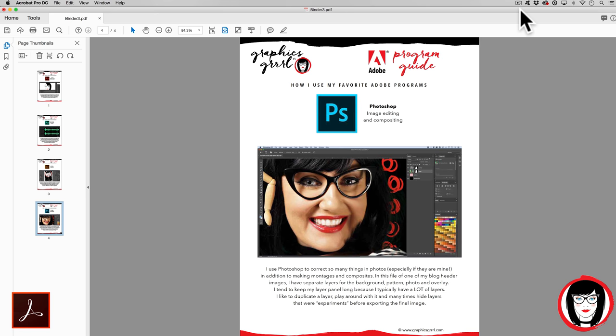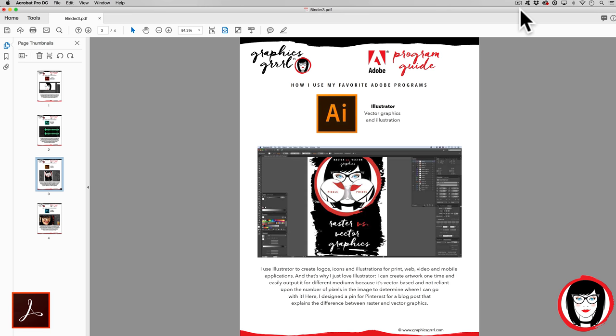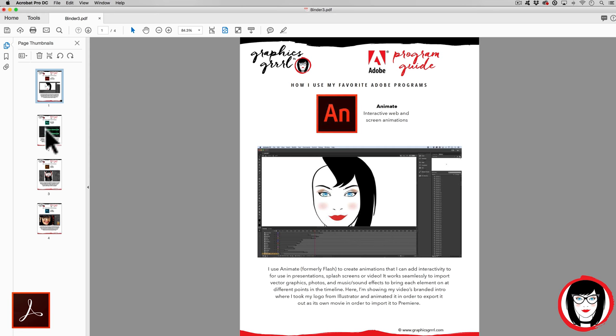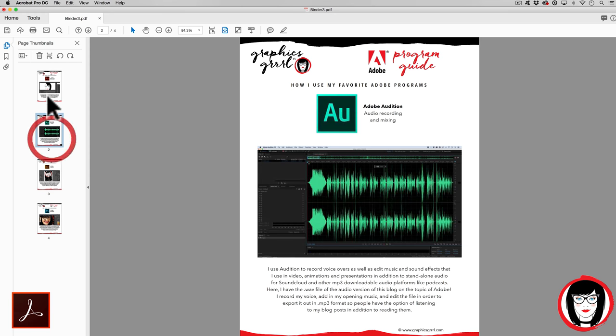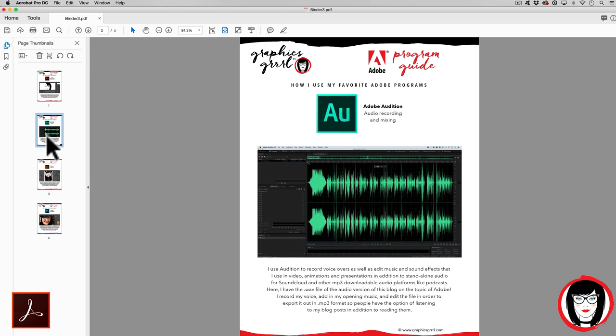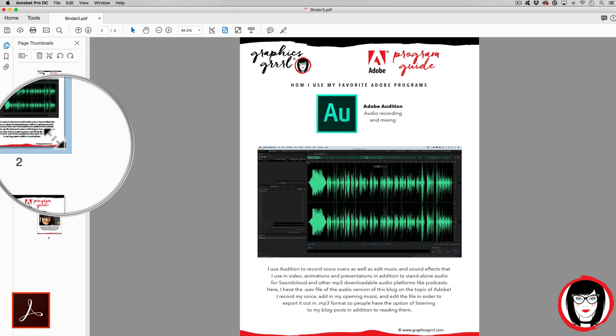Let's say you already have a multi-page document in Adobe Acrobat. You can see here on the left hand side in my page thumbnails a thumbnail of each of the four pages in this Adobe Acrobat file. When I select one of these, you'll see the light blue highlight on it.